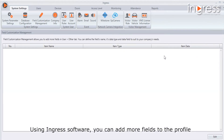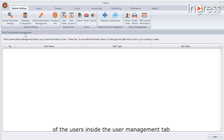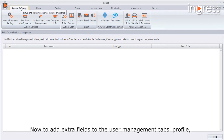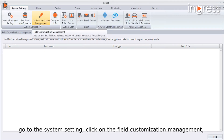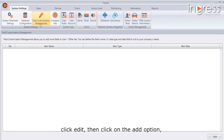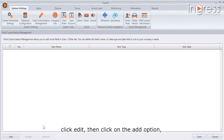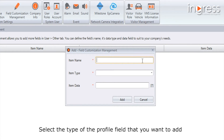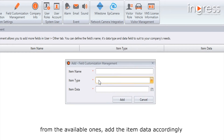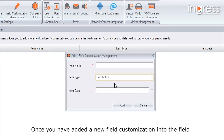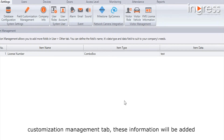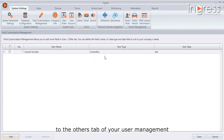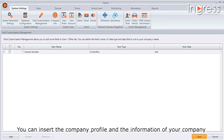Using Ingress software, you can add more fields to the profile of users inside the User Management tab. To add extra fields, go to System Setting and click on Field Customization Management. Click Edit, then click Add, enter the name of the new profile field, and select the type and data accordingly. Once added, this new field will appear under the Others tab in User Management.